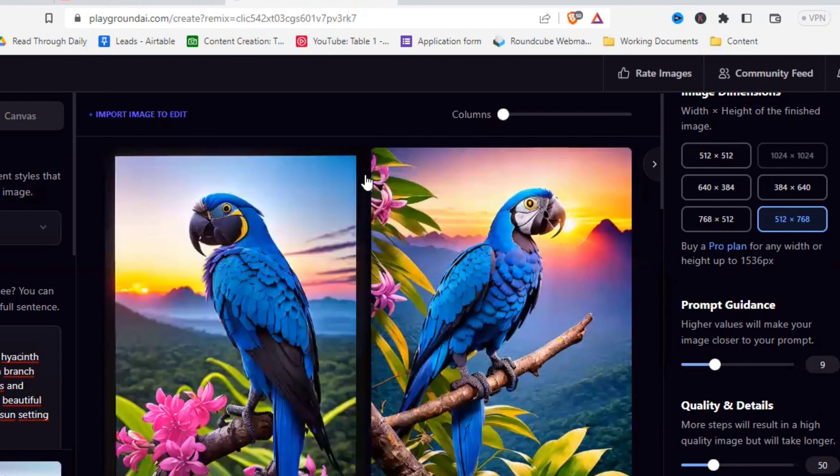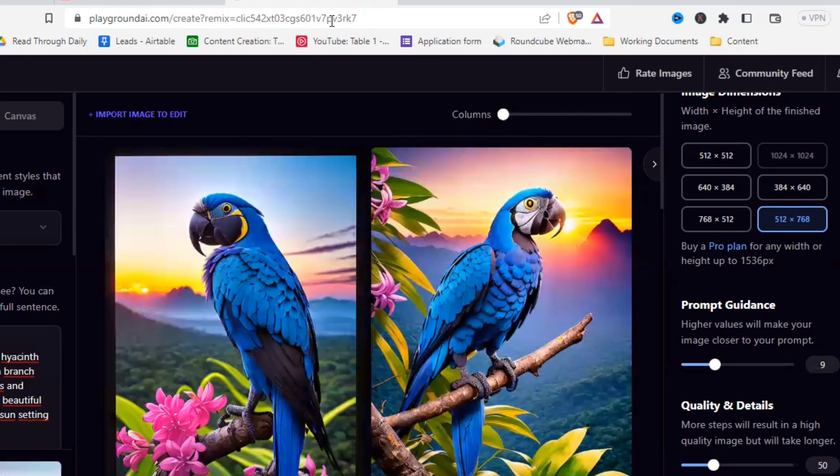You can also download it there — ideally upscale first, then download. That's basically what you can do in Playground. It's definitely a lot of prompting work, but if you put in the effort and use the community feed as inspiration, you can create amazing images. If you want to compare even more AI image generators to find the best one for you, be sure to check out this video right over here.